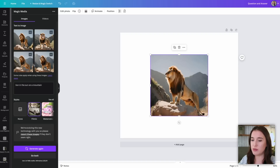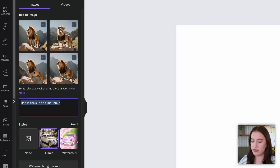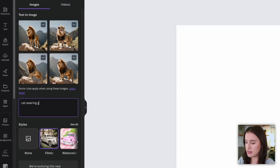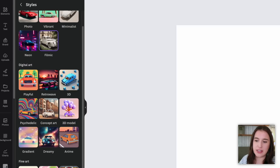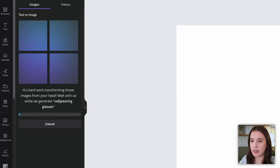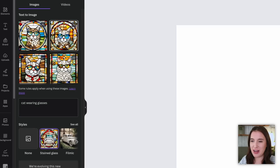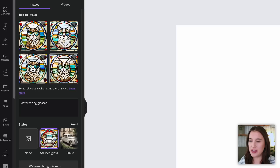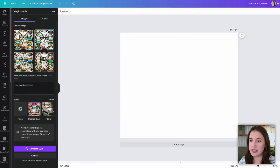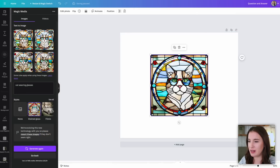Let me try this one more time with a different style. I'll say 'cat wearing glasses' and choose the stained glass style, then generate. It gives me four options — I like all of these, but let's say I want variations of this one. I click 'generate more like this,' it keeps the one I liked and gives me three others closer to that style — definitely similar to the original, just changed a little in terms of color and some specific details. Now I can click the one I like and use it in my design.